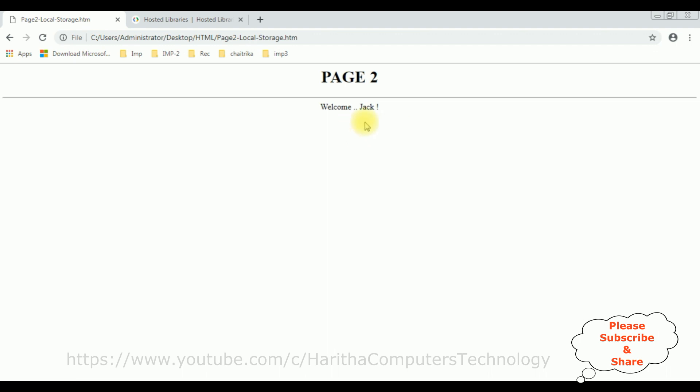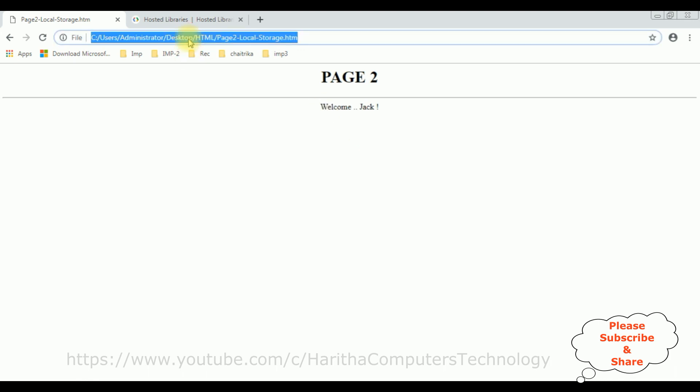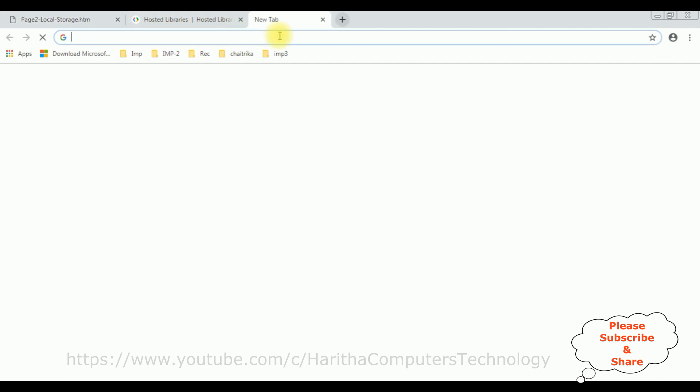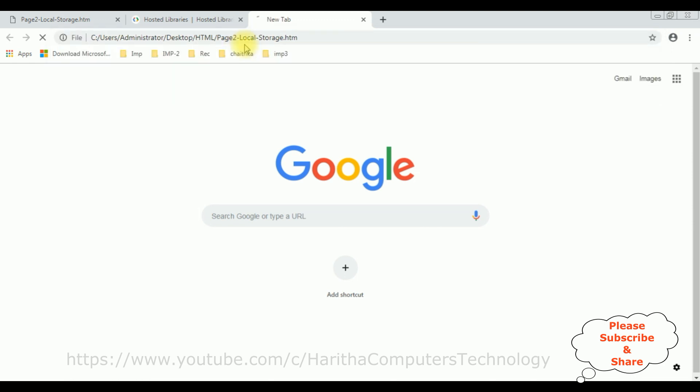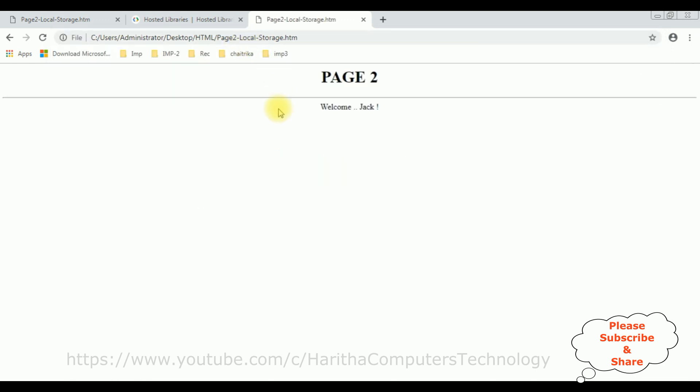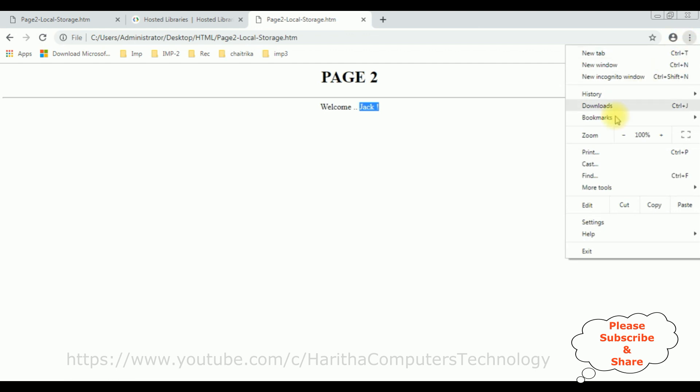Let's check Jack. See here we got Jack. And one more important thing is I'm using local storage to pass values from page one to page two. Copy this one, page one URL, and I paste here the page two URL. See here still we got the Jack value.